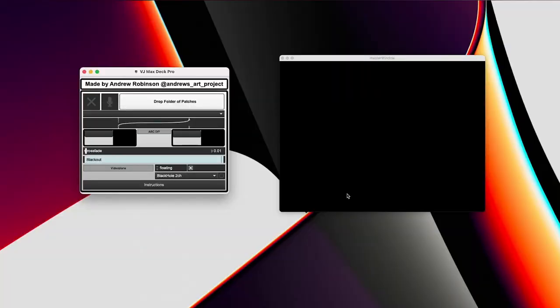How's it going everyone? Andrew Robinson back at it here with a cool new different kind of Max MSP video for you. Today I want to show you something I've been working on.